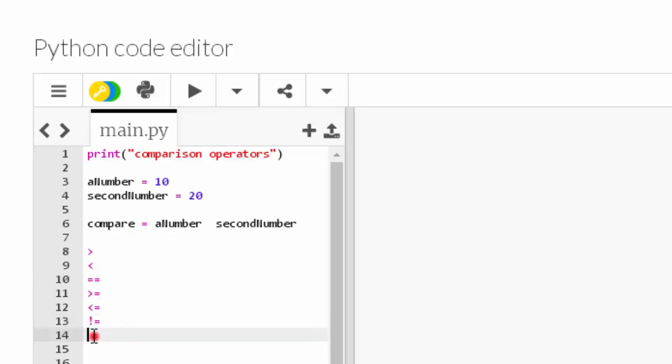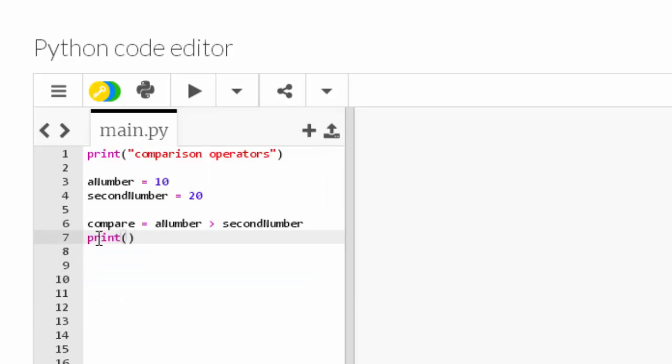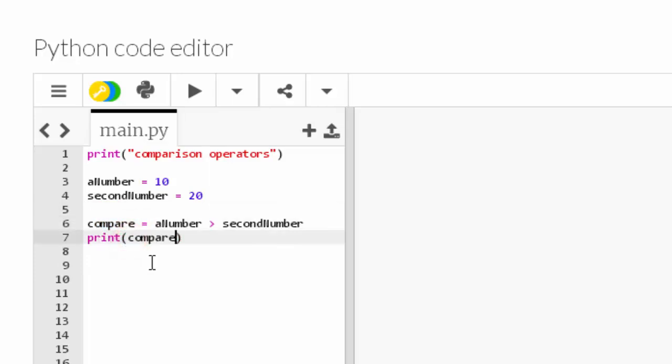Okay, so let's have a play around with those. Let's just put the first one, greater than, right there. And then I want to print whatever the result is. I'm just going to highlight 'compare', Control C, go to my brackets, Control V.